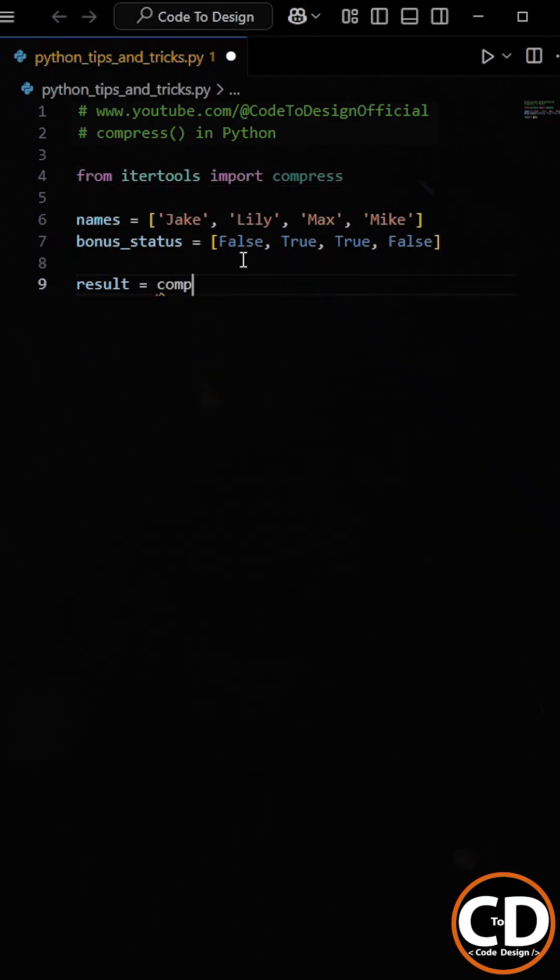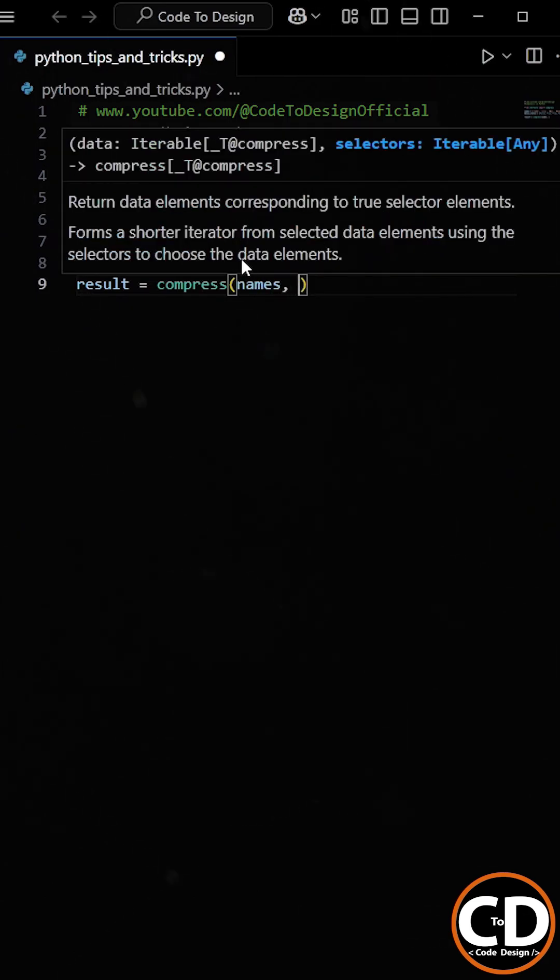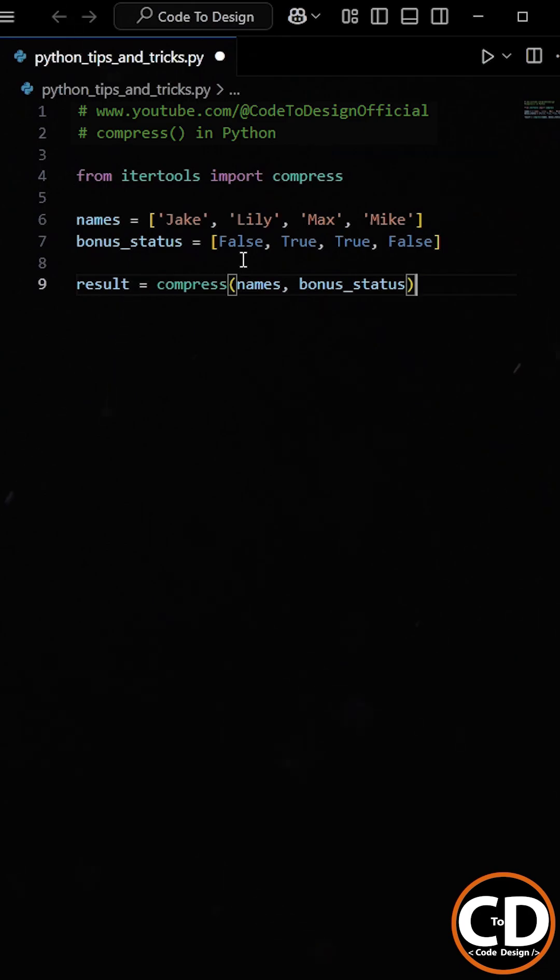The compress function takes two arguments. First, the iterable, which in our case is the employee list. Second, the selector, which is the bonus list containing true or false values.